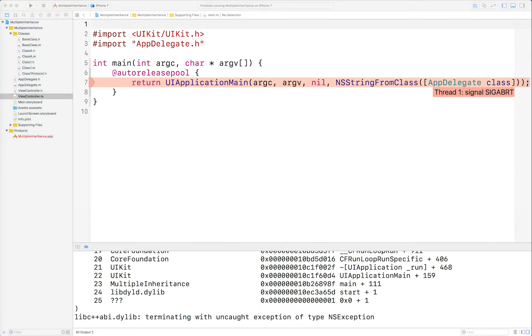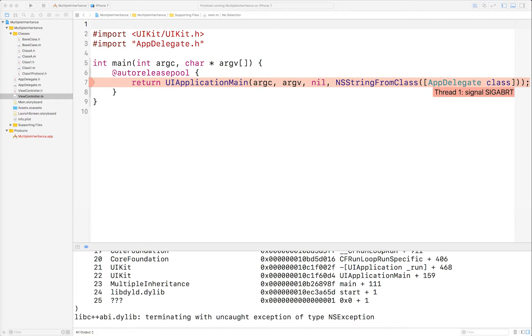What you need to do is take advantage of the runtime mechanism and implement forwardingTargetForSelector. This is called by the runtime as a very last-ditch attempt to handle the selector sent to an object when it sees that the instance can't handle it natively. If you don't implement it, it will return nil hence the crash, but here's what you can do to prevent that.